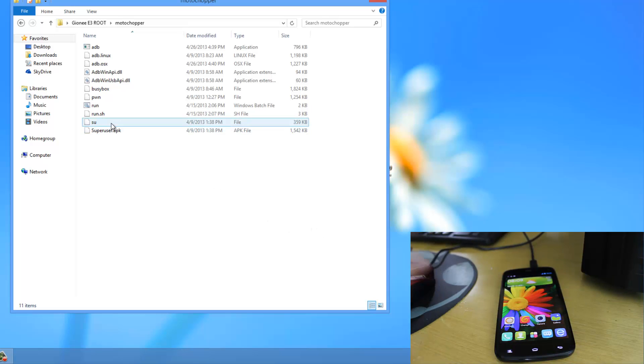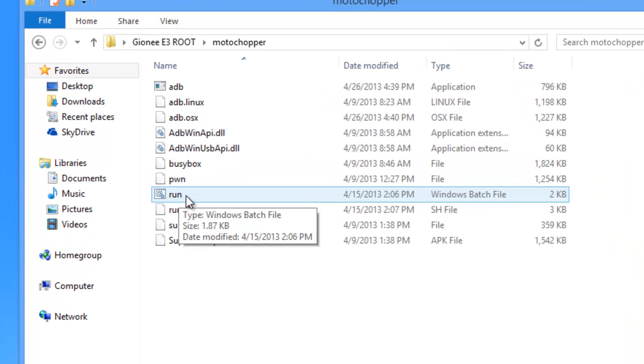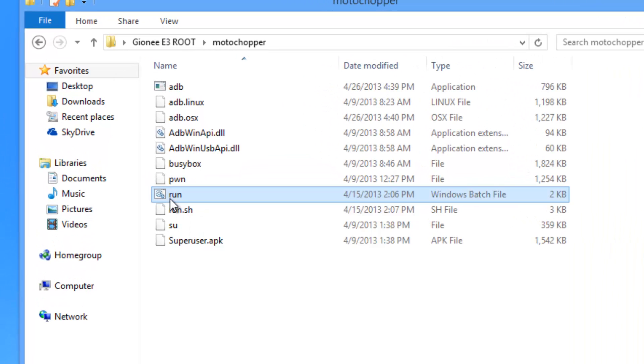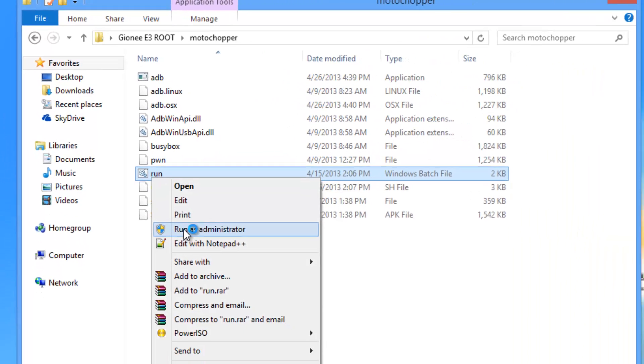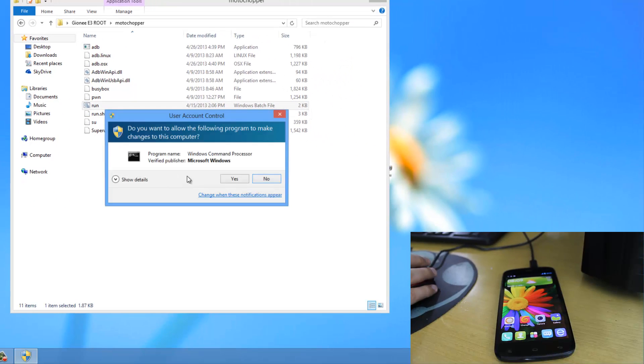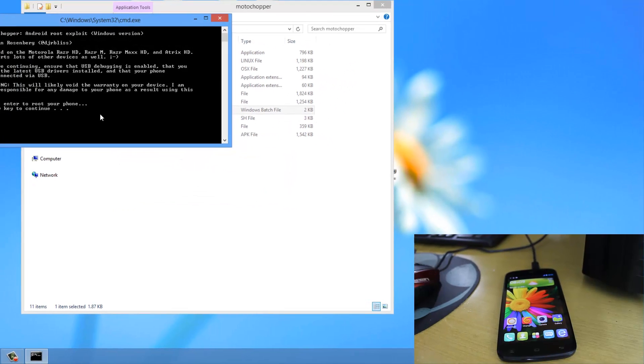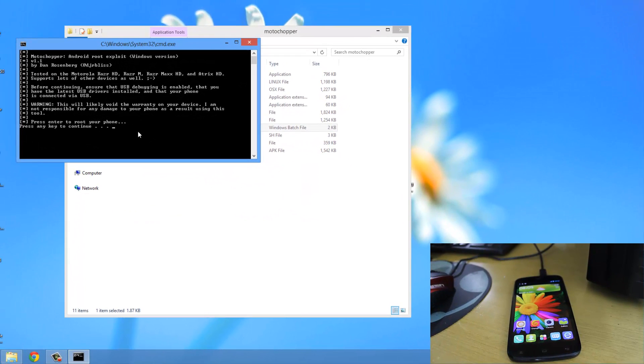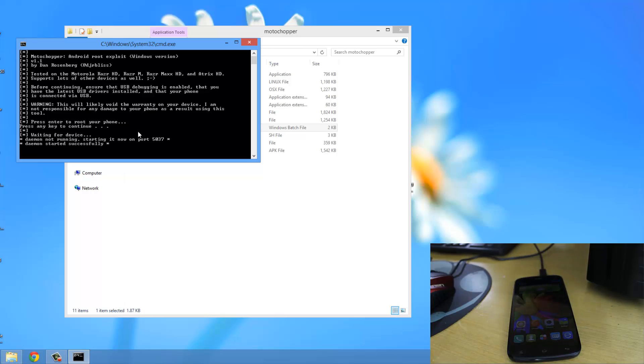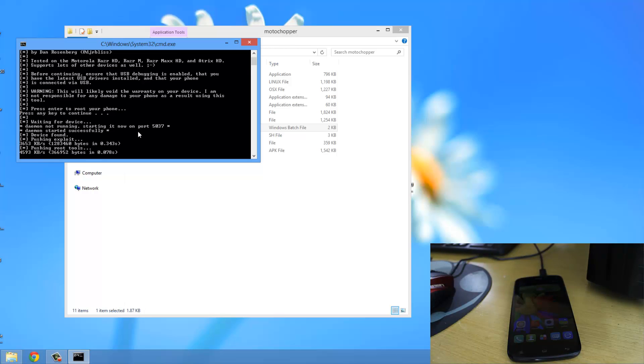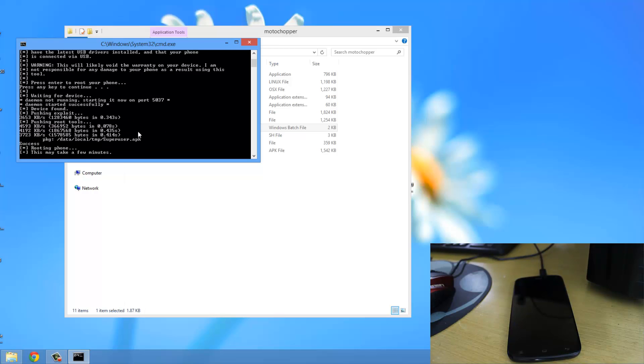While the mobile is connected, right-click on run.bat and click Run as Administrator. Accept the permission. It says to press Enter to root. Press the Enter key. Now it has started its procedure and is currently rooting the phone.